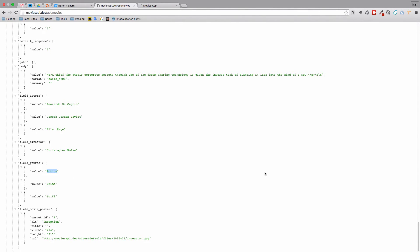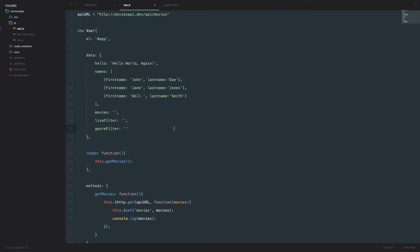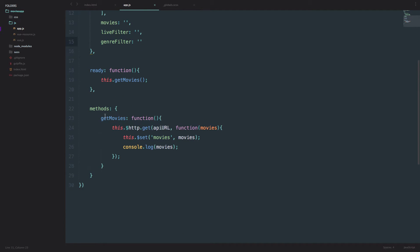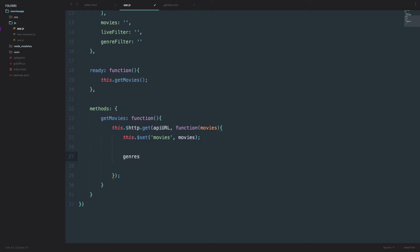So first we go to our app.js. In this 'getMovies' method we are going to deal with an array in which we are going to put our genres. To do that, first we initialize an array — I'm going to call it 'genresArr'.